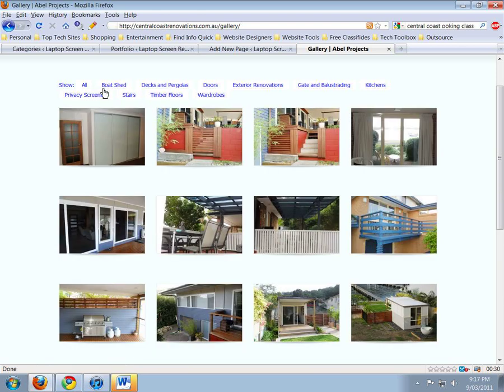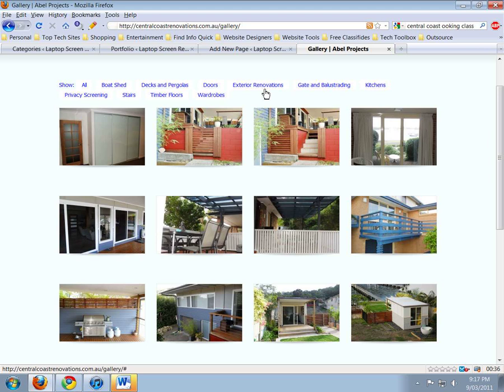That's called paging. Now, each one of these that we create needs a separate portfolio category to be created for it. If you just want one portfolio page, then you don't need to go ahead and create all these categories. You might just have one category in your portfolio called 'My Gallery.'